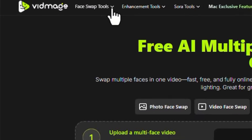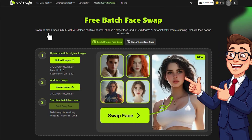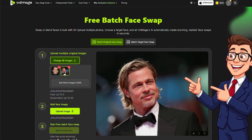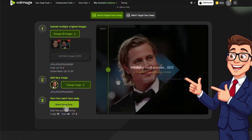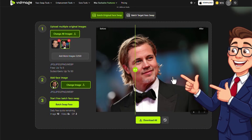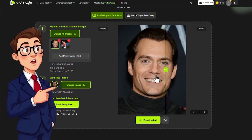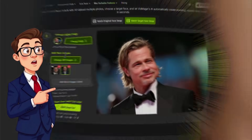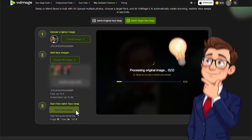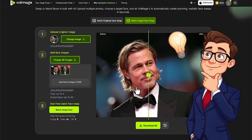When dealing with large batches of files, the Batch Face Swap feature is incredibly useful, allowing you to upload a folder or list of files, select the settings and model, and let the system process each file one by one automatically — saving a tremendous amount of time, especially for content teams, agencies, or anyone producing large volumes of edited visuals.